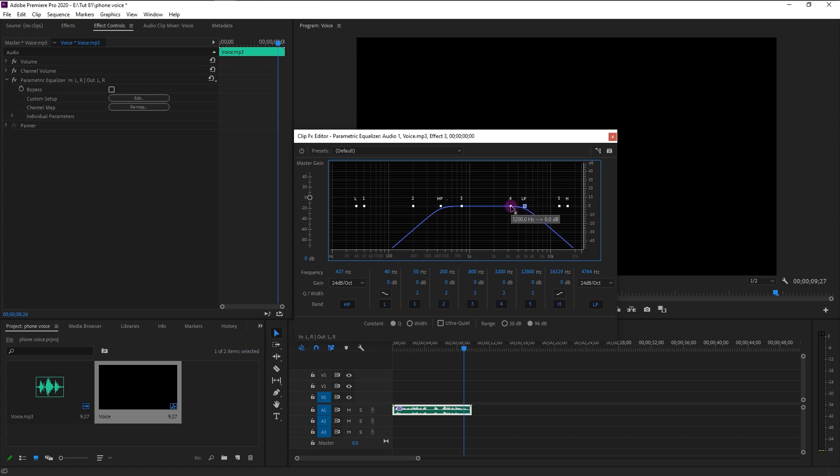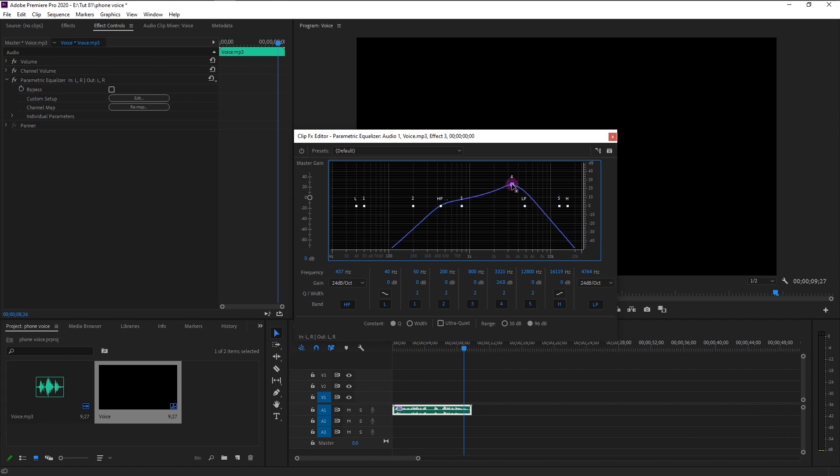Now just bring this fourth pointer above 20 plus decibel. This will give us that authentic phone voice effect. Now let's play it and see the magic.